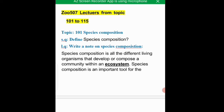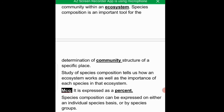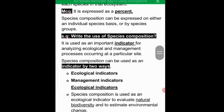Species composition describes what composes a community within an ecosystem. It is an important tool for determination of community structure. Species composition is expressed as a percentage and can be expressed on either an individual or whole groups basis.